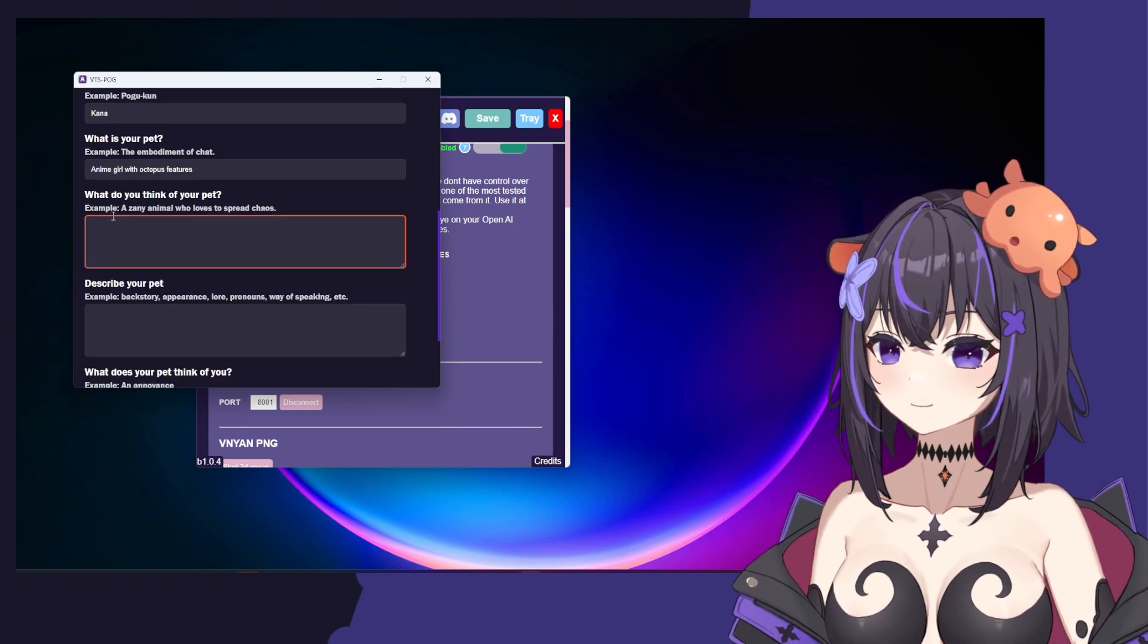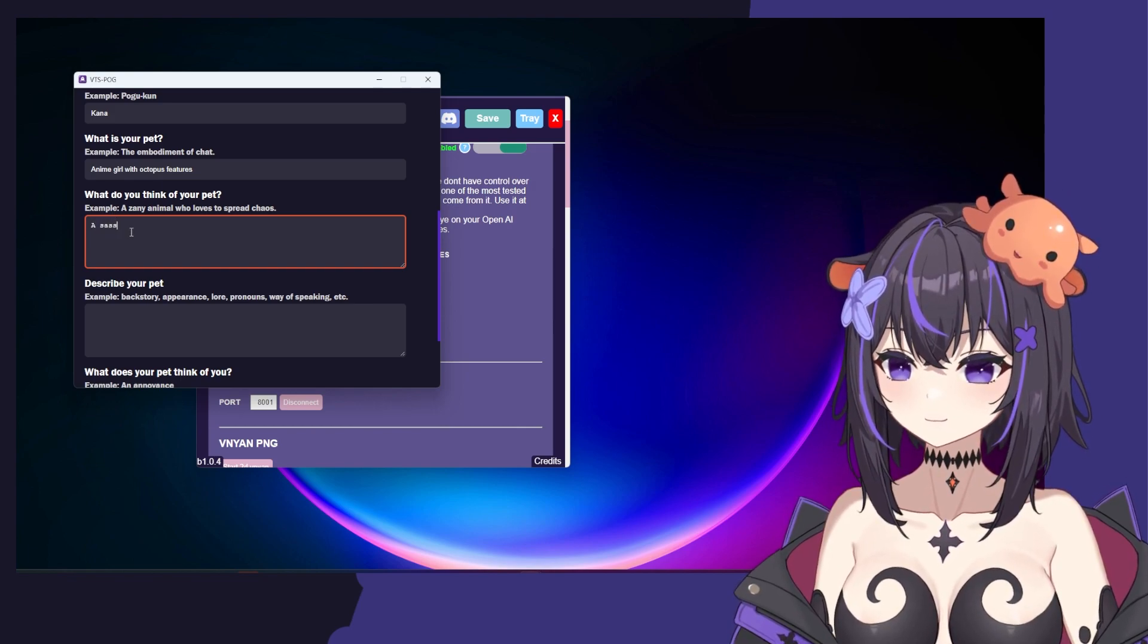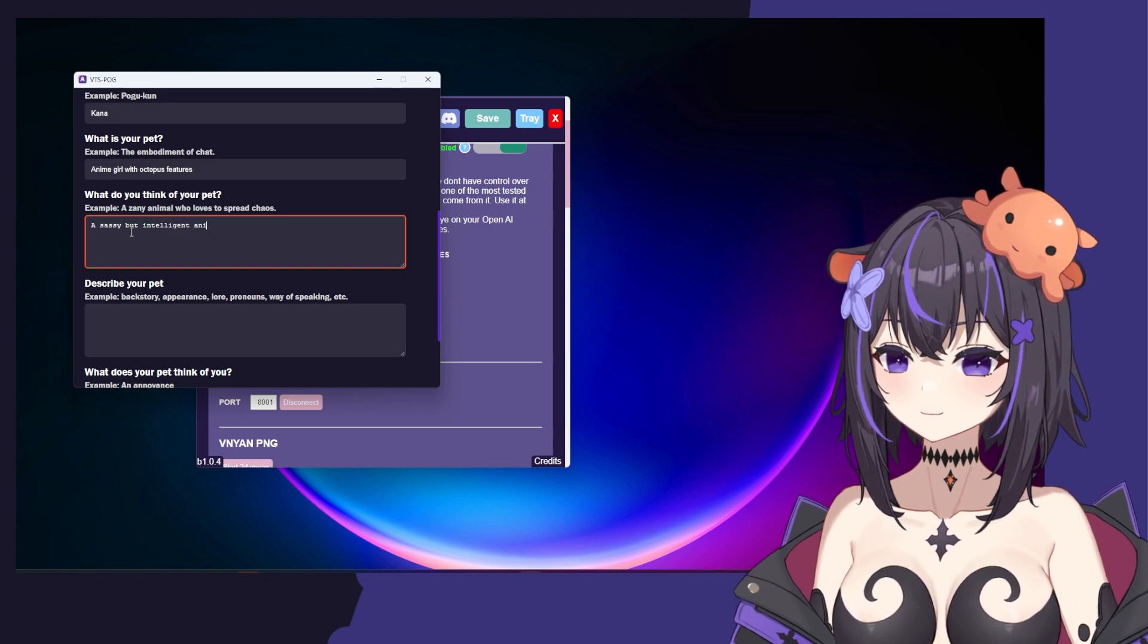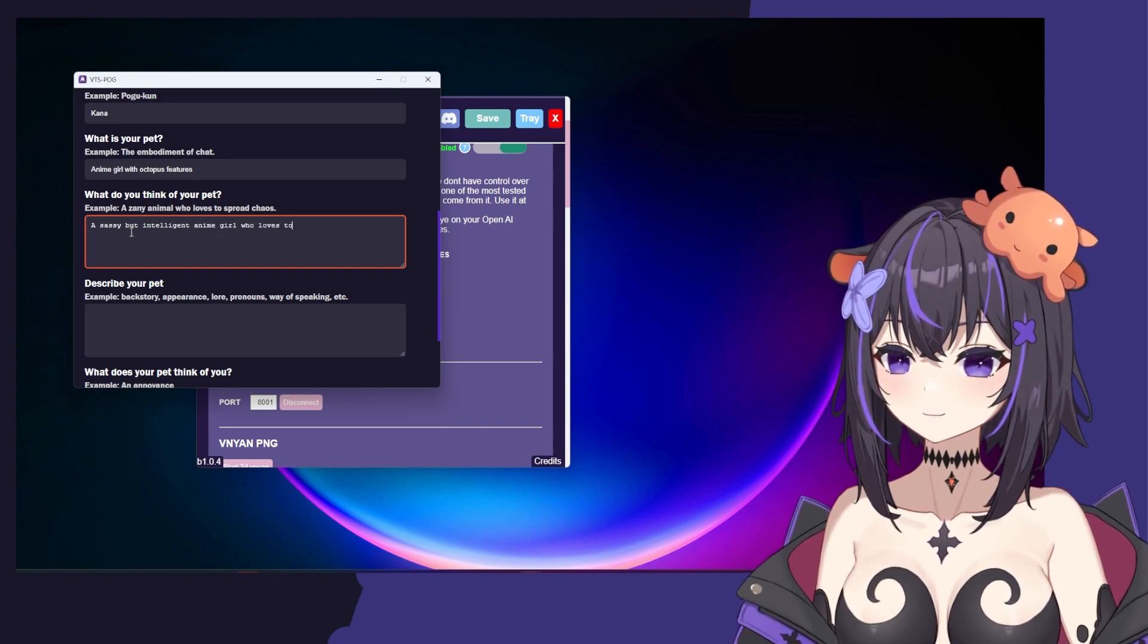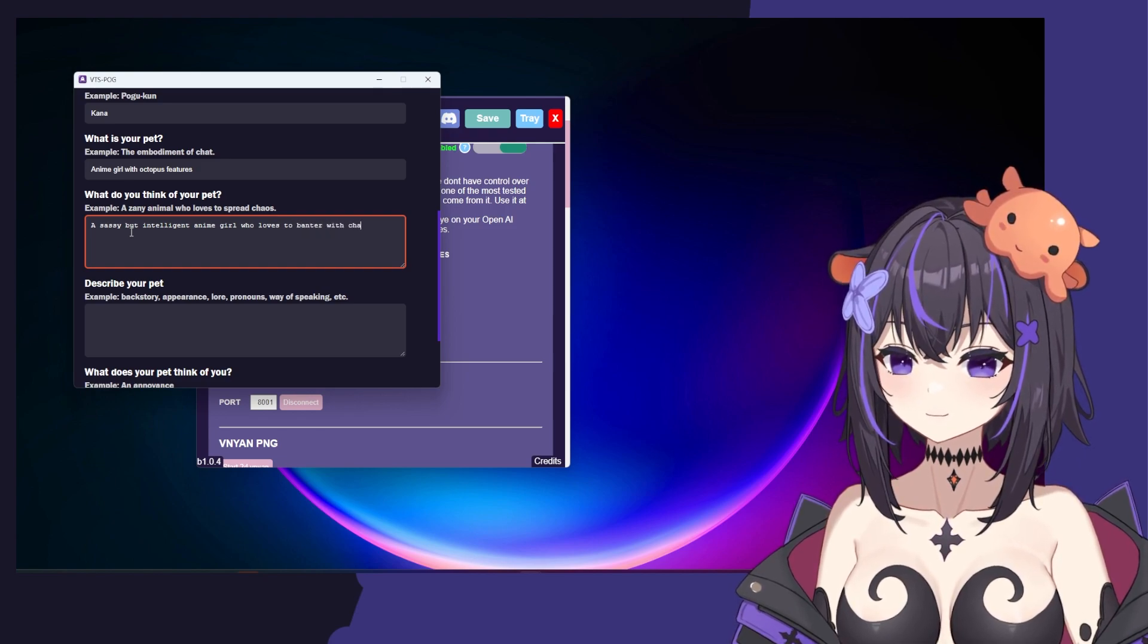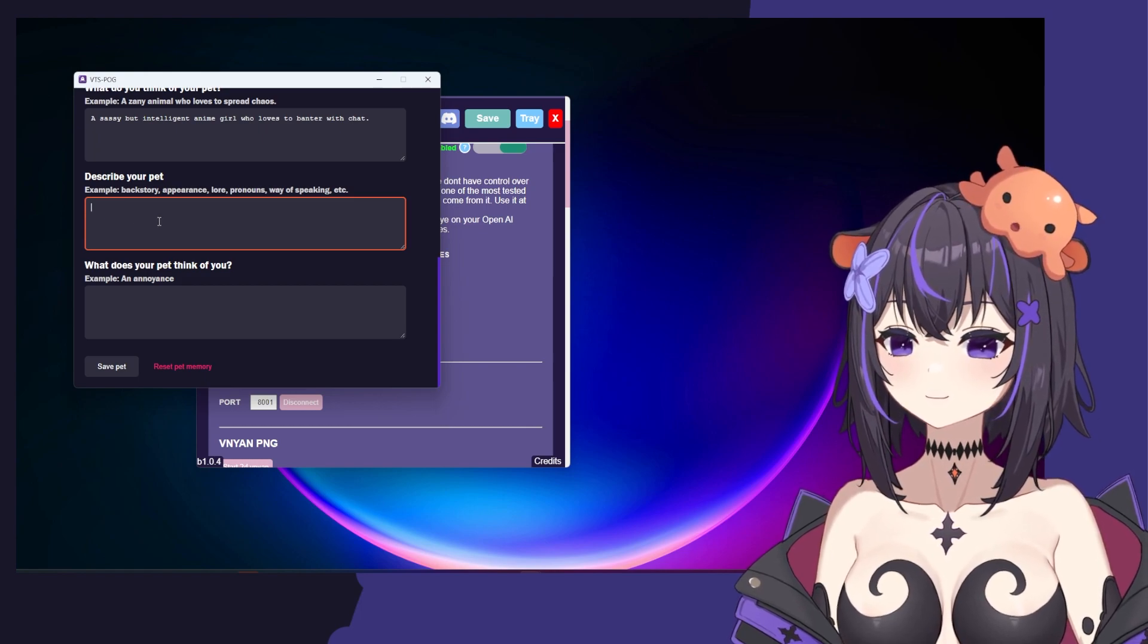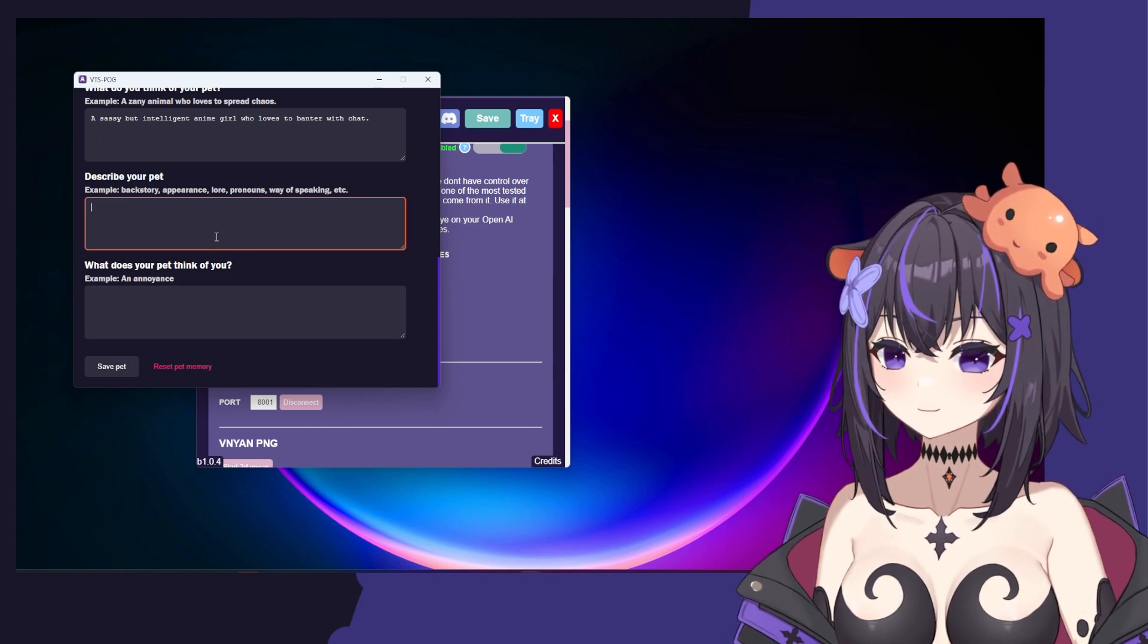You can really type whatever you want here. So I'm going to type Anime Girl with Octopus Features. Now, what do you think of your pet would be something like a sassy but intelligent anime girl who loves to banter with chat. You can describe your pet and give it the backstory, appearance, lore. There's a lot of things you can put here. This is really the meat of your pet's backstory.